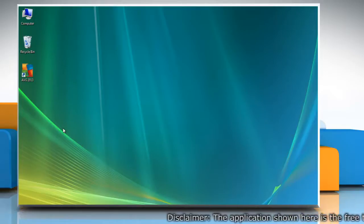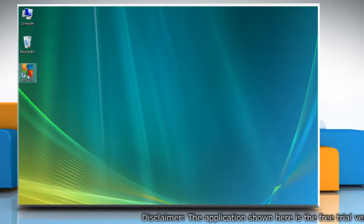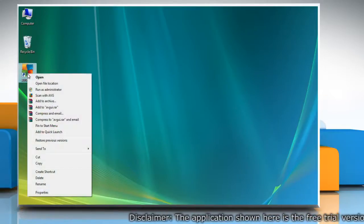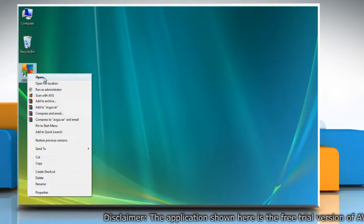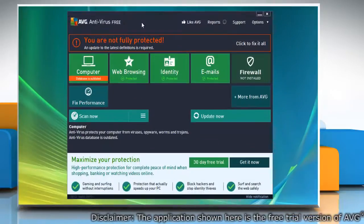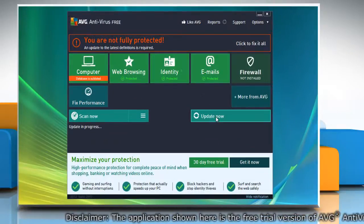First of all, try to update AVG antivirus 2013. To do so, open AVG antivirus 2013. Click update now.